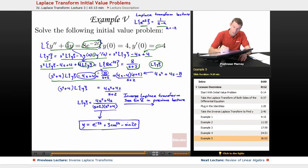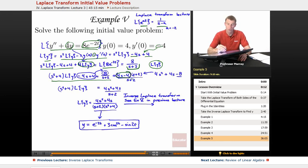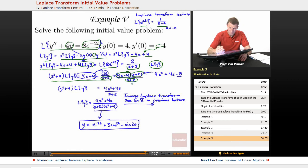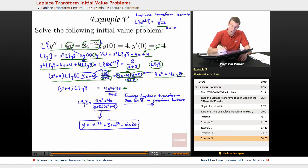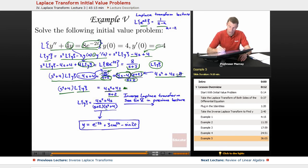We moved the minus 4s plus 4 to the other side and multiplied by s plus 2 over s plus 2 for a common denominator. Expanding 4s minus 4 times s plus 2 gives 4s squared plus 4s minus 8, and the minus 8 and plus 8 cancel, leaving 4s squared plus 4s over s plus 2. Dividing across by s squared plus 4 gives L of y equals 4s squared plus 4s over s plus 2 times s squared plus 4.